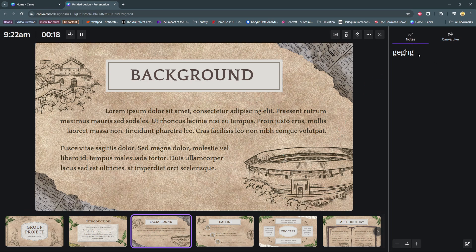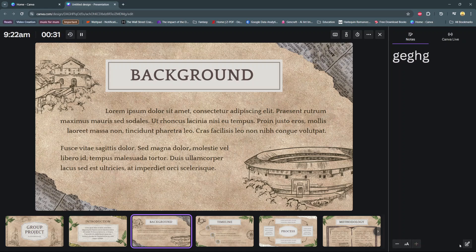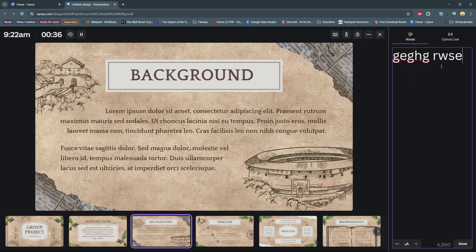Now you can read through the notes while giving your presentation. You can also increase or decrease the size of the text with this text size option.